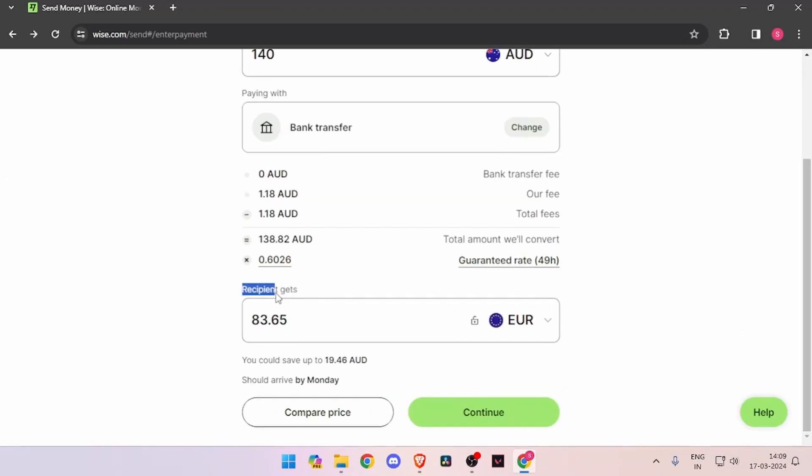Then you have to change the currency of recipient to Euro. Now you have to click on continue.